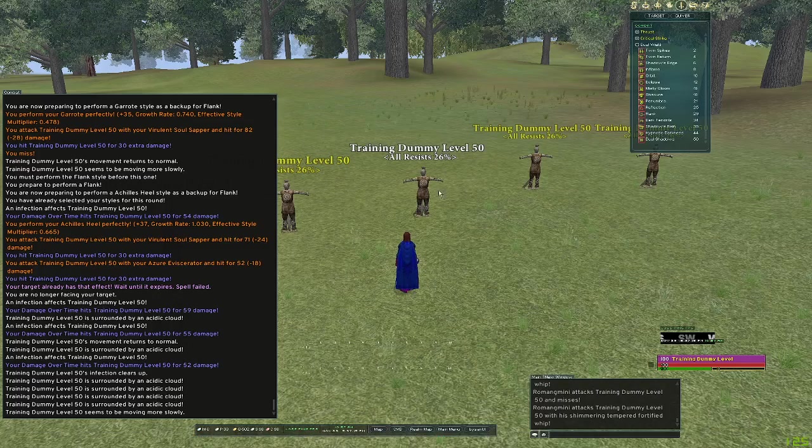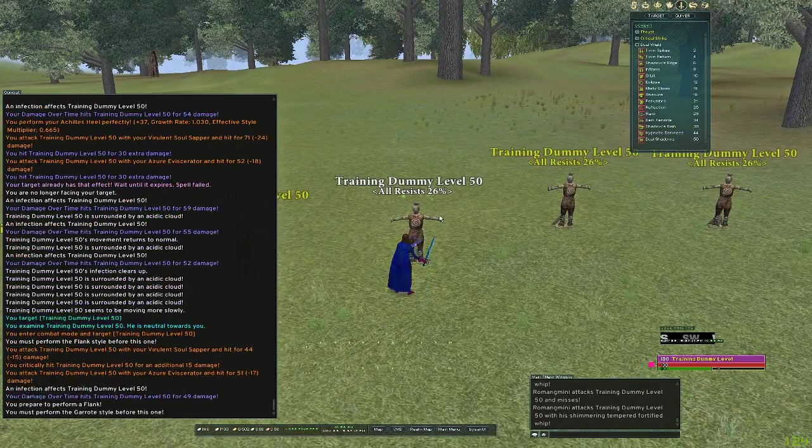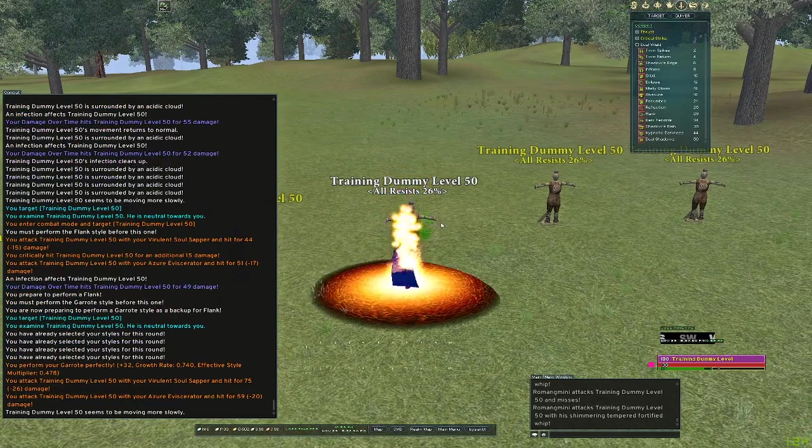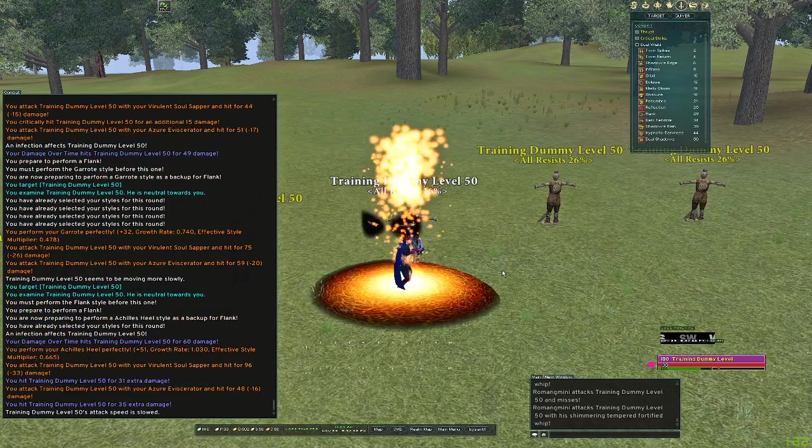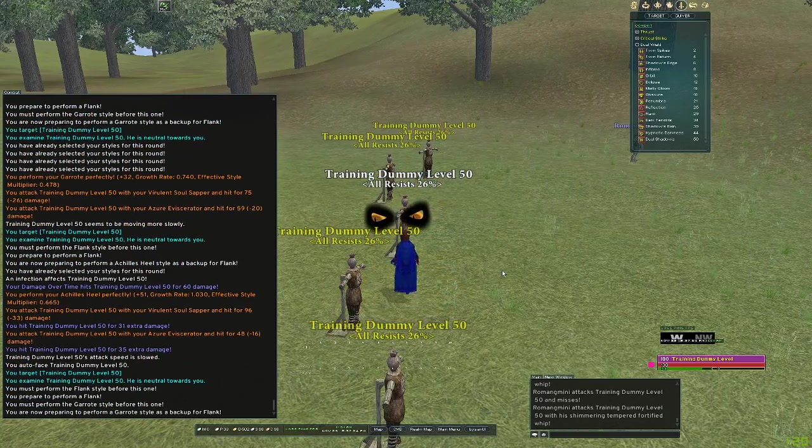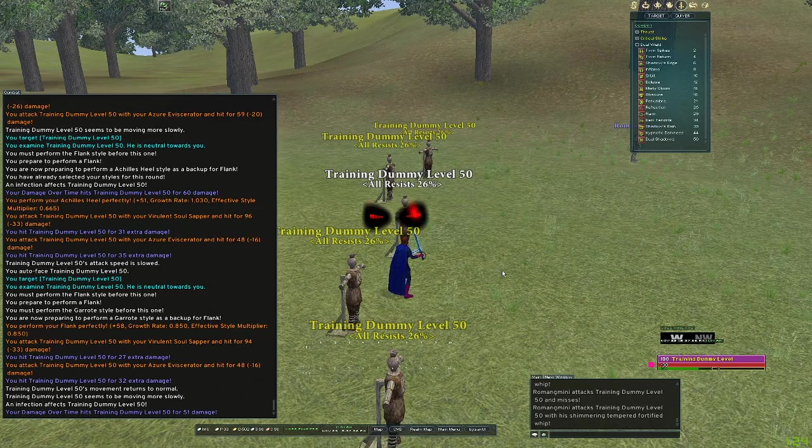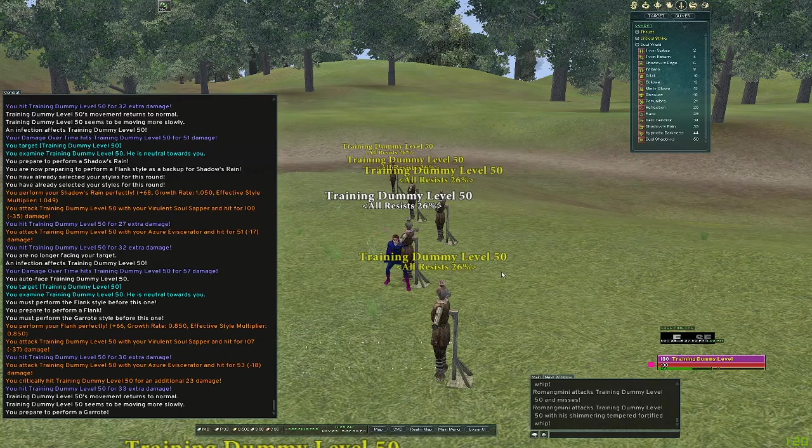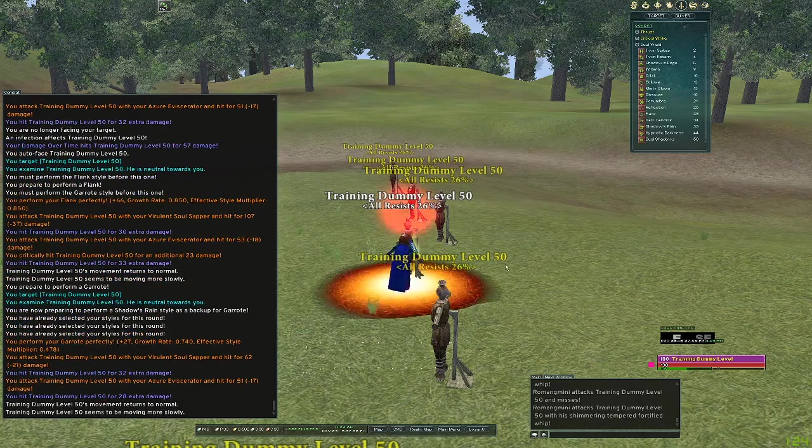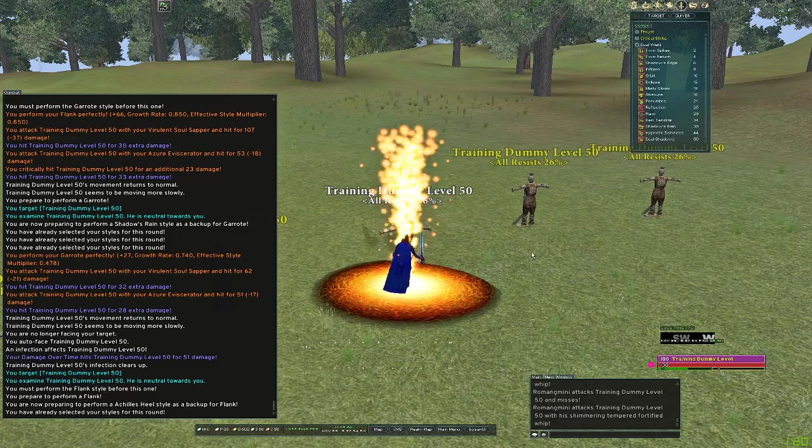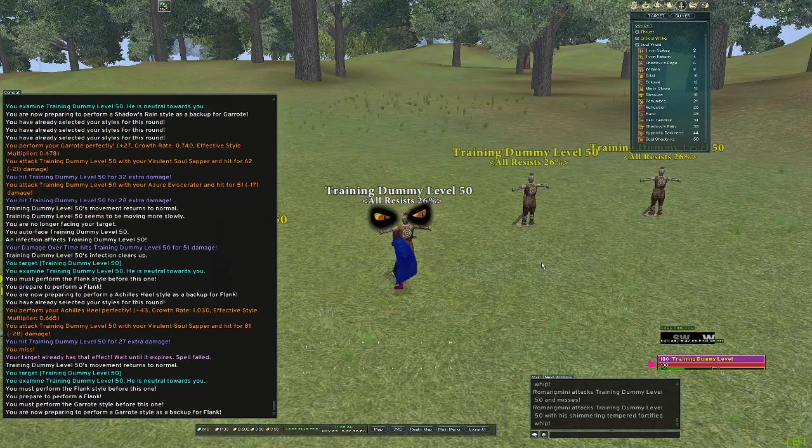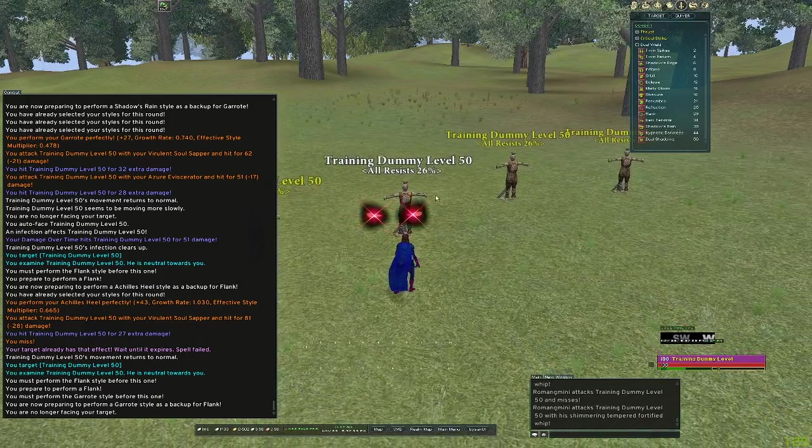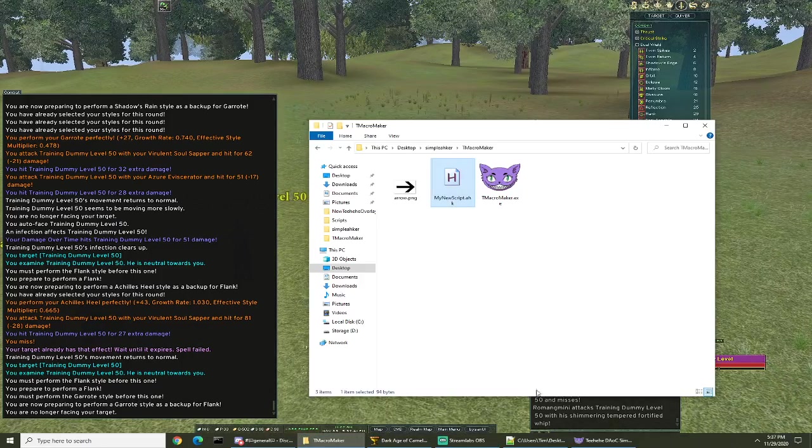All right, so now we push T it's gonna perform garrote, Achilles heel. If at the side it's gonna be flank and then Shadows Rain. Shadows Rain, garrote, Achilles heel. So that's all there is to it.